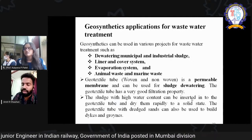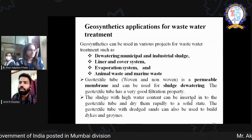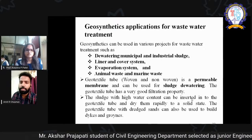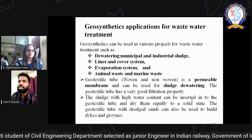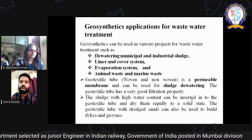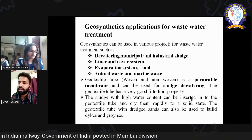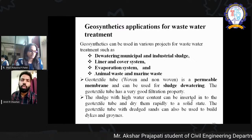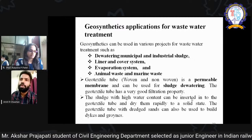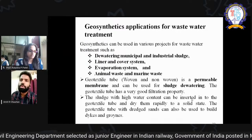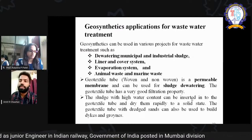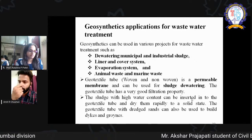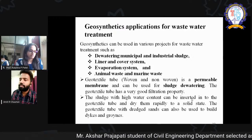Waste generation is increasing because we are dumping waste at every location. This waste is ingressing into groundwater, causing groundwater pollution, and simultaneously polluting the soil. In those conditions, we have to take care of landfilling of waste. Different applications include dewatering of municipal and industrial sludge — separating waste so we can easily dump it and treat the water — as well as liner and cover systems, evaporation systems, and handling animal waste and marine waste.